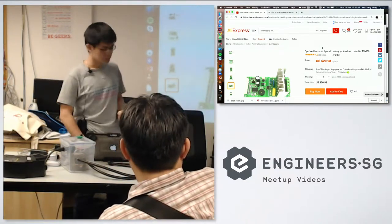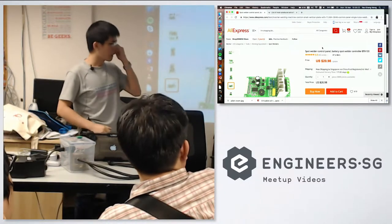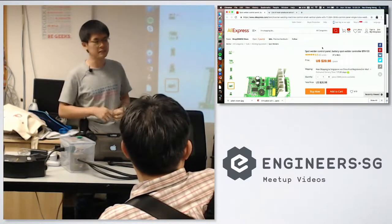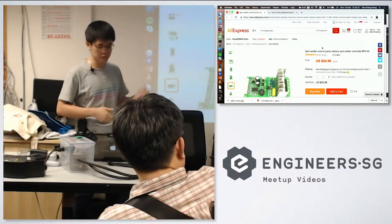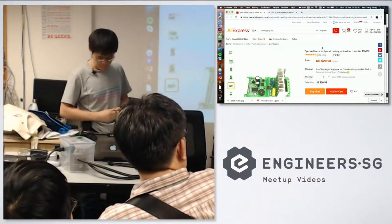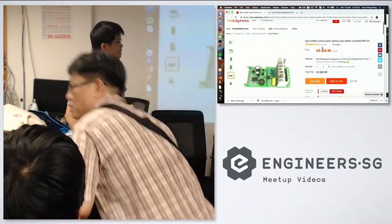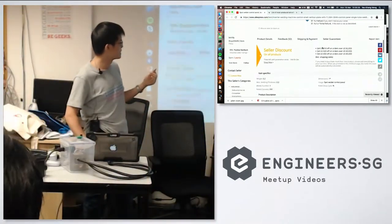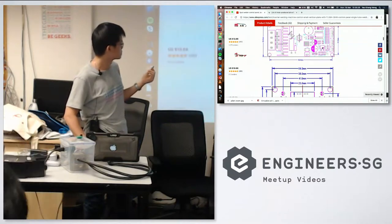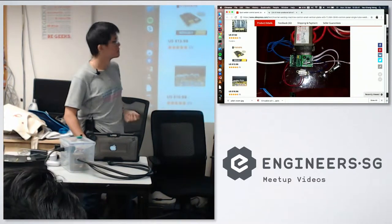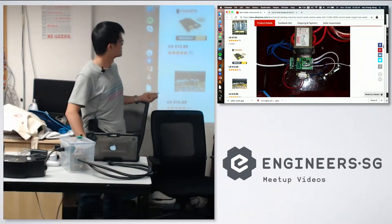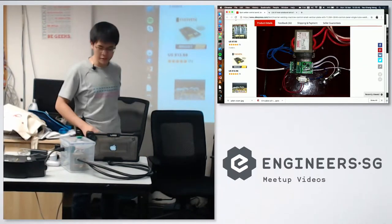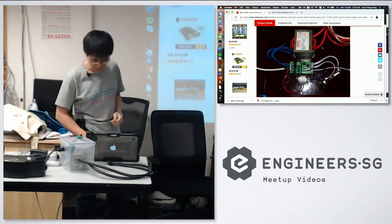The guides I saw online had some Arduino controller and I was too lazy to figure out how to program an Arduino. So I went online and it turns out AliExpress is selling these things, spot welder control panels, and they're designed nicely to wire up to microwave transformers. Who would have thought? Yeah, so there's a nice wiring diagram there, you wire everything up.